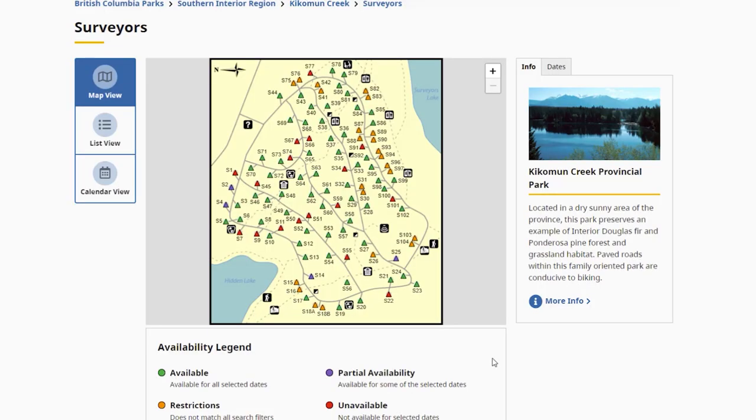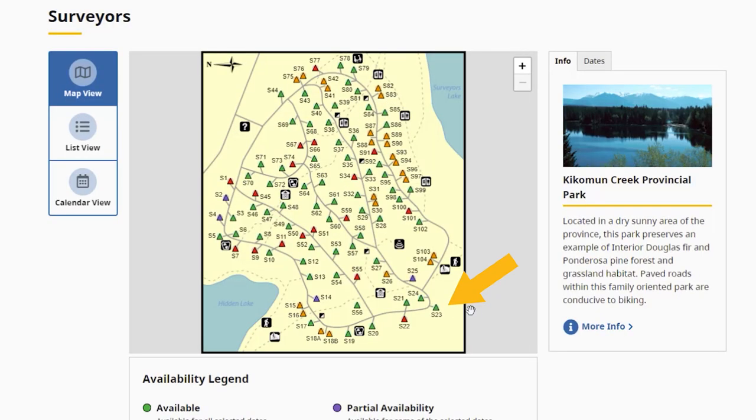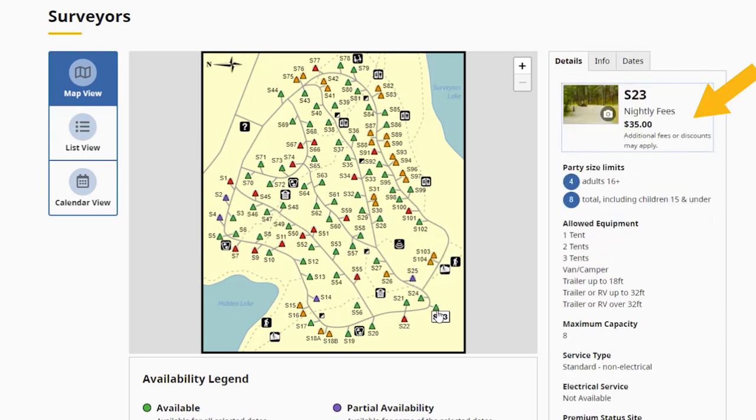A legend with definitions can be found below the map. Selecting a site will open an information tab, showing you a description of the site, as well as campsite photos.